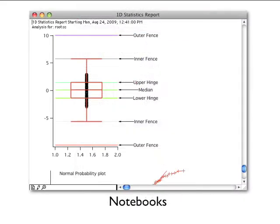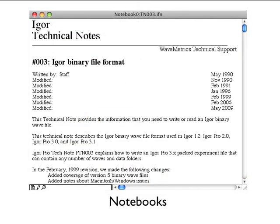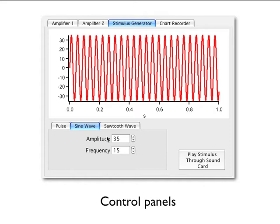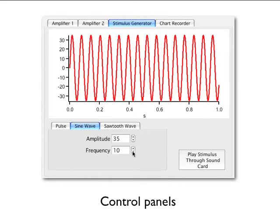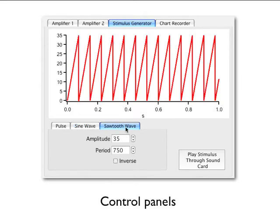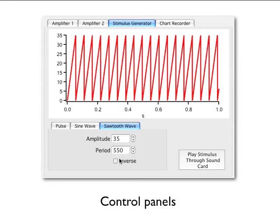A notebook is like a text editor or word processor document. You can use a notebook to keep a log of results or to produce a report. Notebooks are also handy for viewing Igor technical notes or other text documentation. A control panel is a window containing buttons, checkboxes, and other controls and readouts. A control panel is created by an Igor user to provide a user interface for a set of procedures.